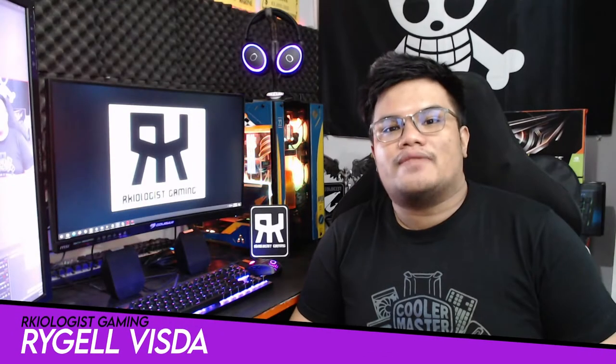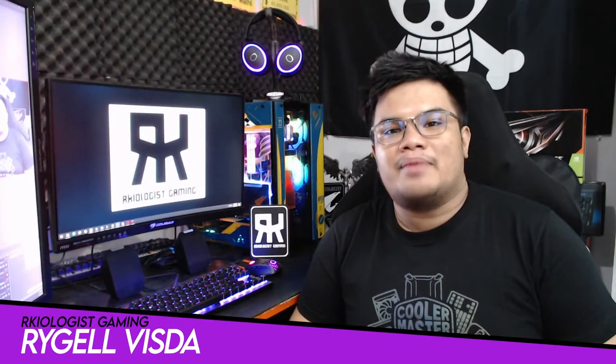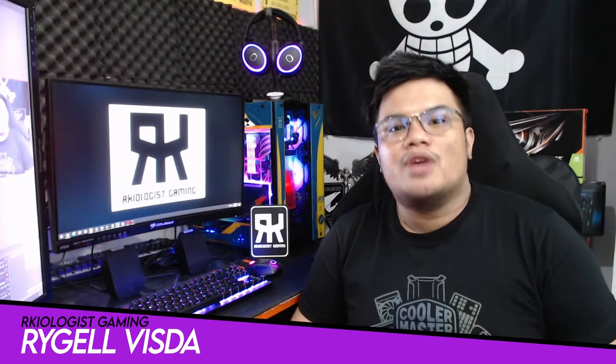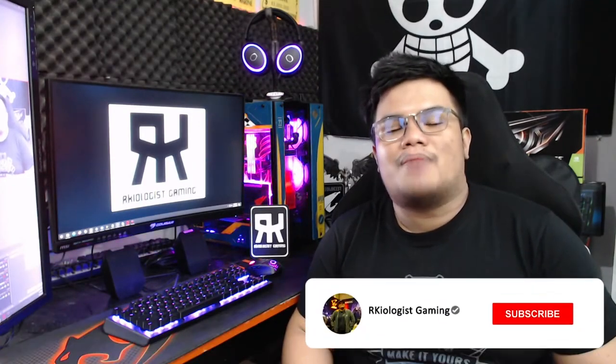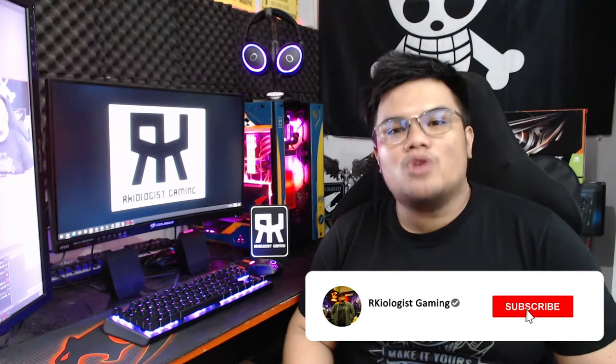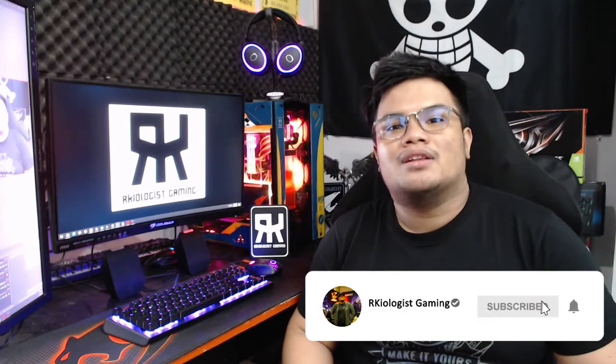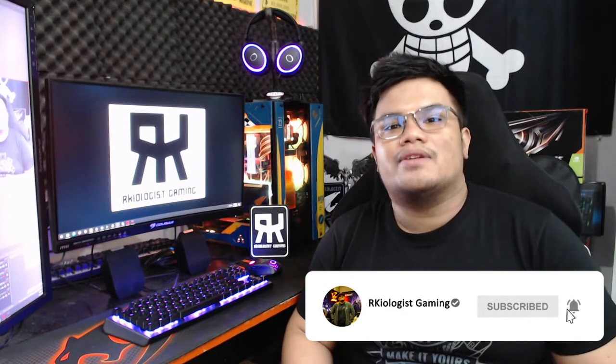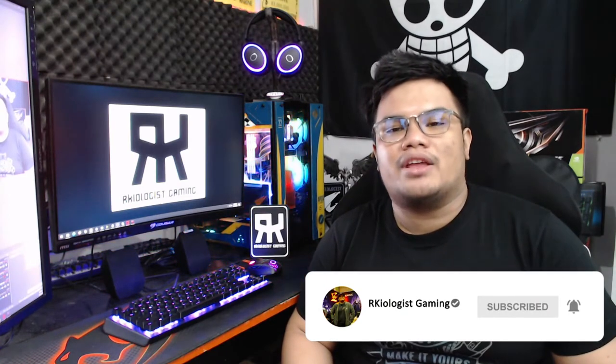Hello guys, Rachel here of Archaeologist Gaming. Today, we're going to do the short unboxing and also reviewing the Cooler Master MM720 Gaming Mouse.